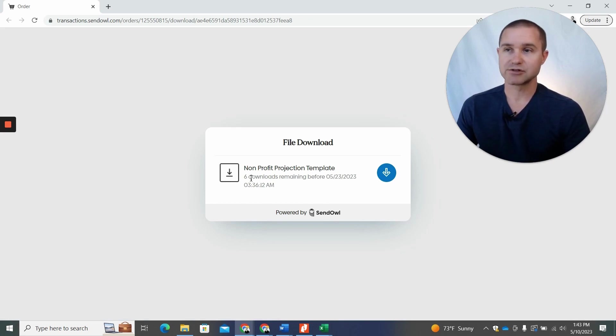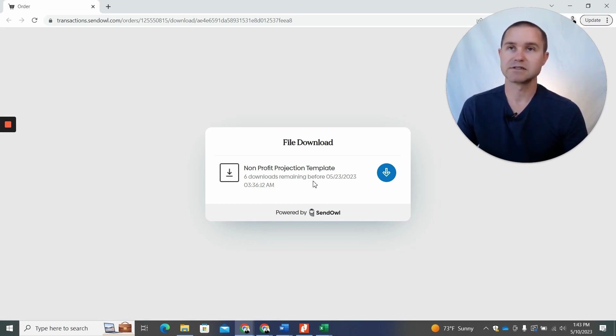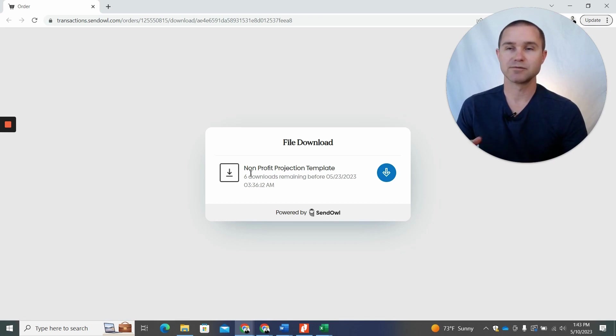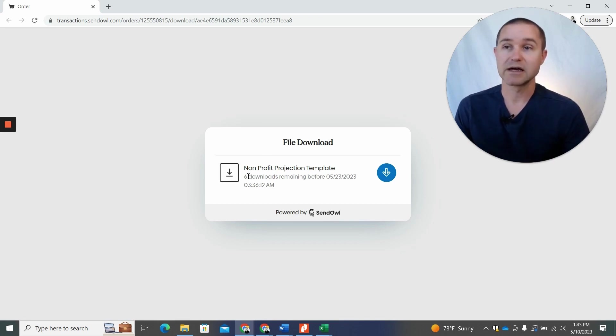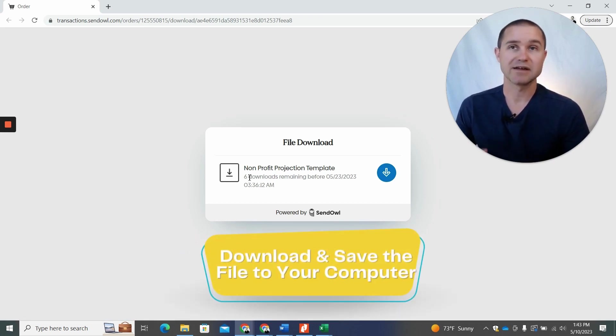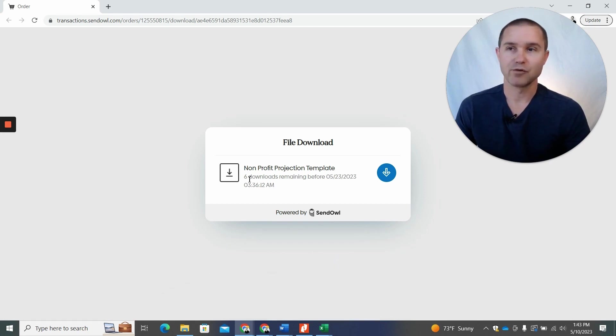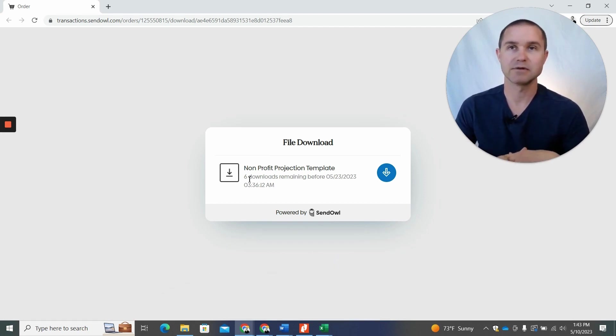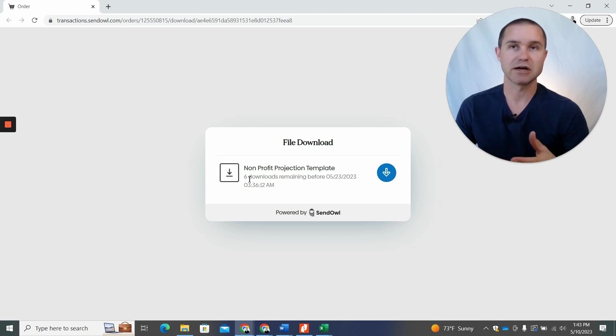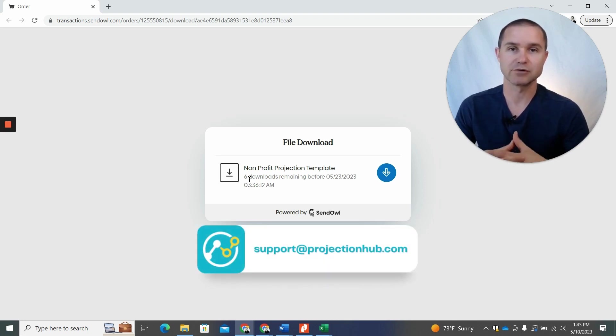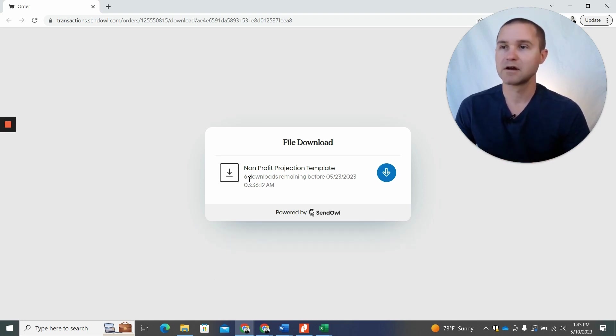Now, you'll see a certain number of downloads remaining before a certain period of time. This is just a feature that Sendal has. So what we typically recommend is that you download and save the file to your computer so that you have that before the expiration date. If you have trouble or need to get back access to it sometime in the future after the expiration date, just reach out to us at support at projectionhub.com and we'd be happy to help.